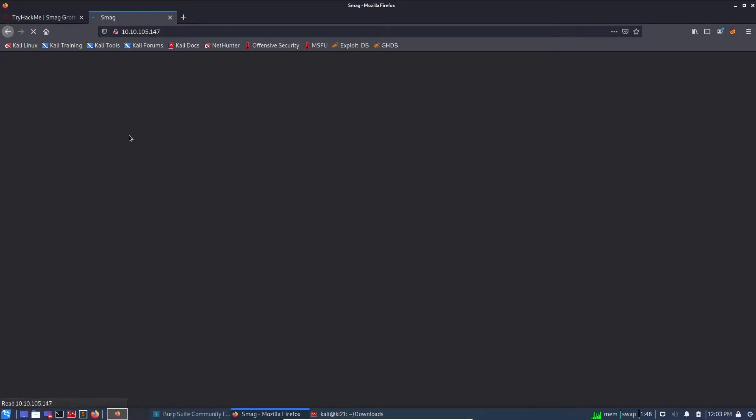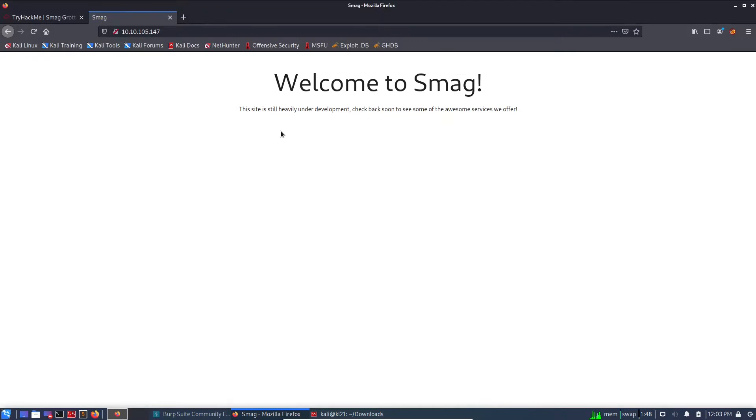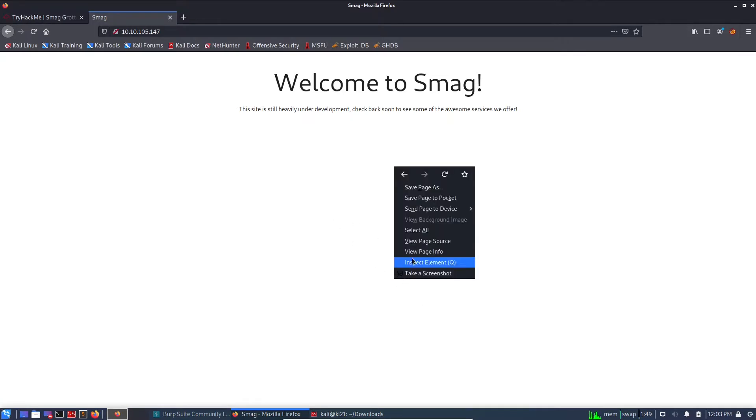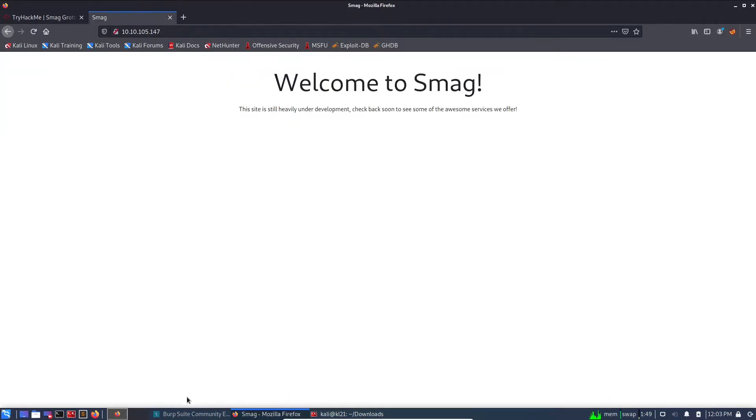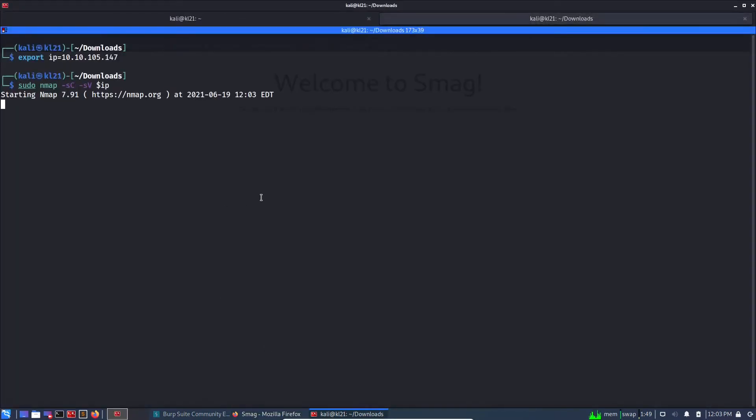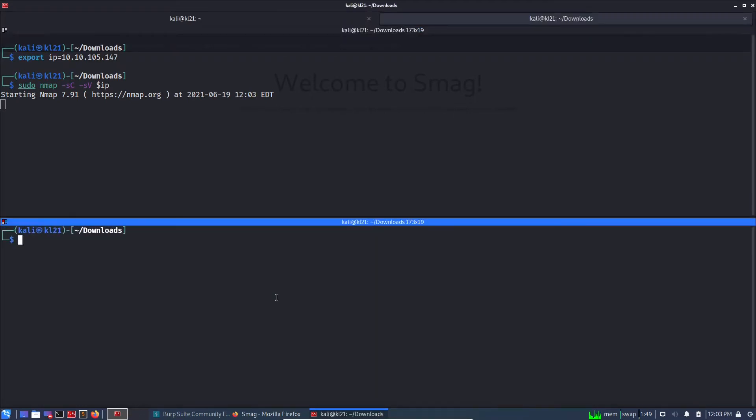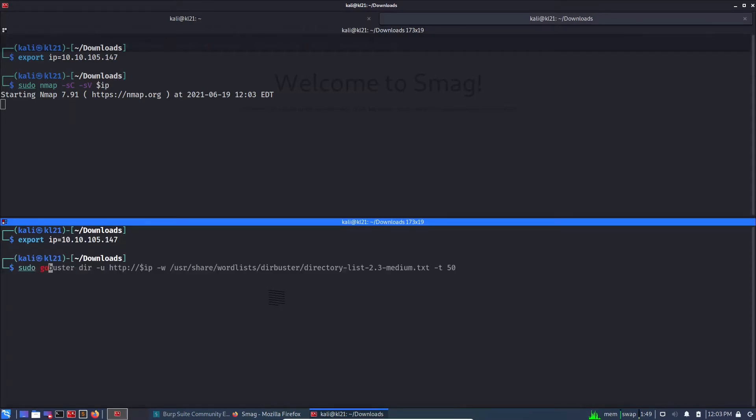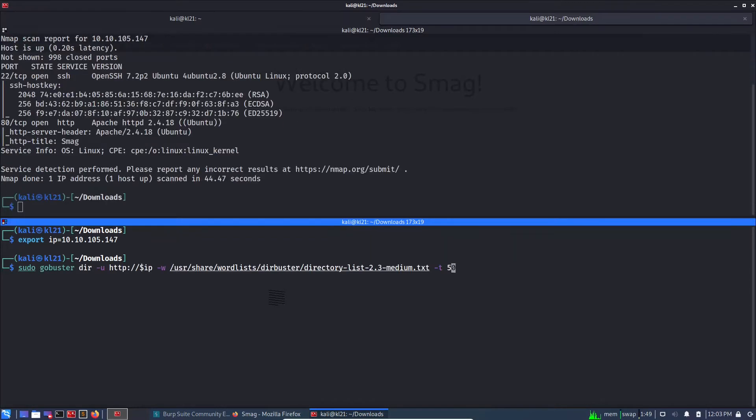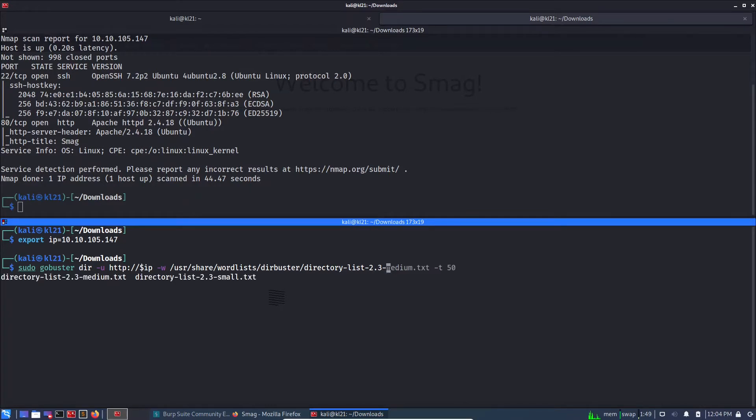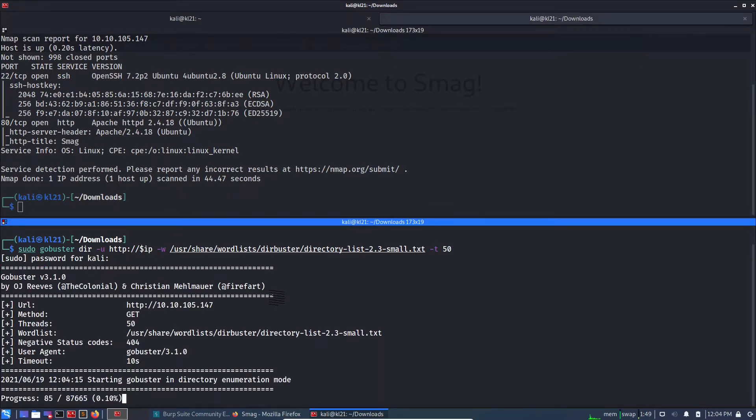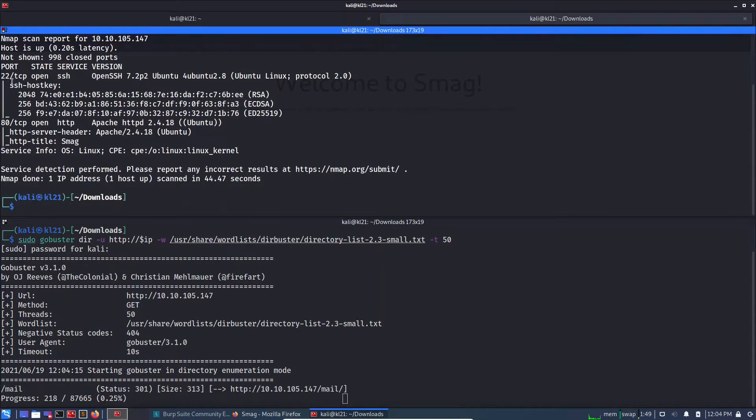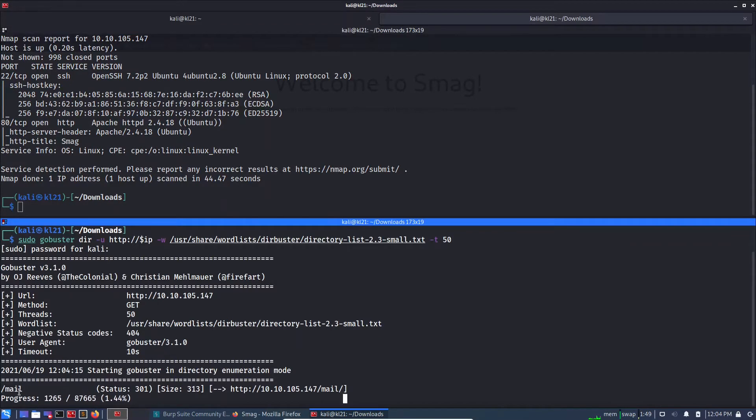So it just says welcome to Smag, the site is under development, come back soon. Let's check the page source. Nothing interesting here, so we need to initiate Gobuster as well. I will do with easy, small, and threads to 50. Rest is fine and it is started.